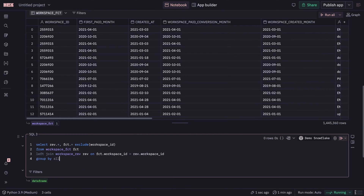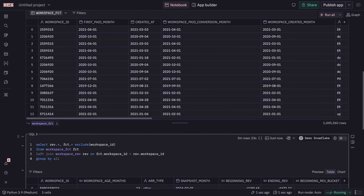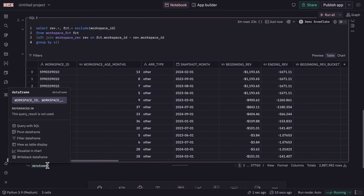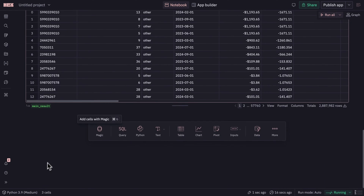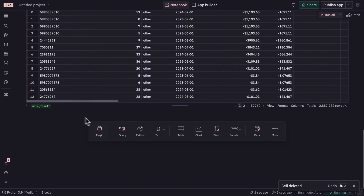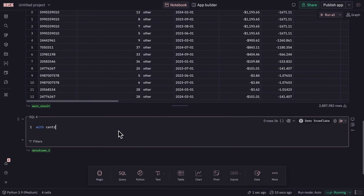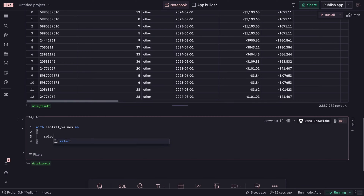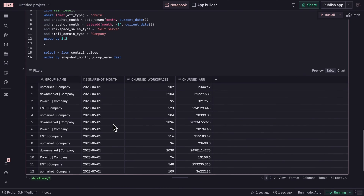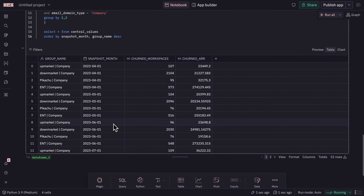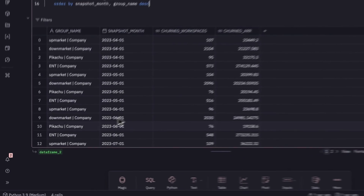HEX's SQL cells let you run queries not just against warehouse tables, but against the output of any other cell in a project. They have caching, autocomplete, all the usual bells and whistles, and intelligent database pushdown modes that let you work with billions of rows of data.